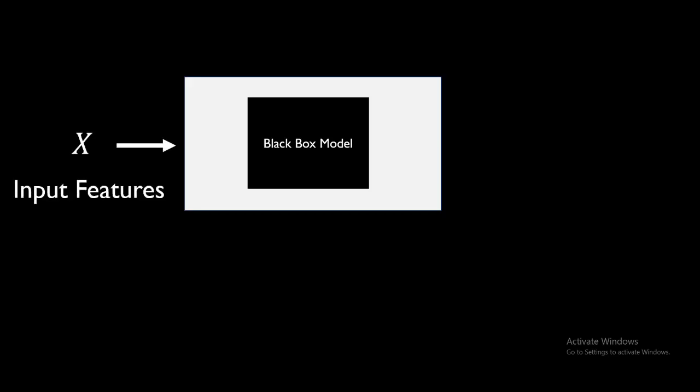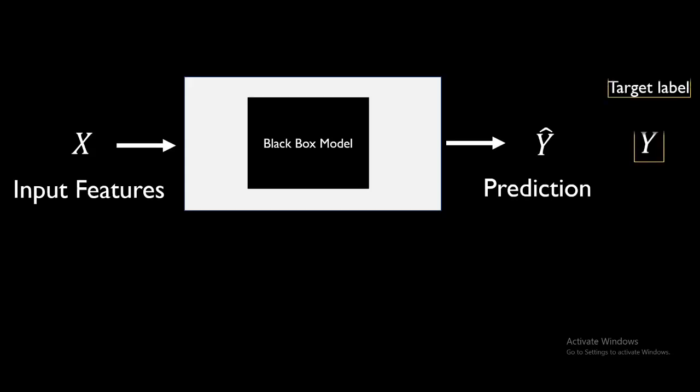Now let's see the method that we are going to talk about in this video. It's called permutation feature importance and it can be used to explain any black box model. Let's say we designed a black box model - machine learning or deep learning, any kind of model - and we have some input features X and we have some prediction from the black box model, let's say Y bar, and we have the target prediction, the true label.